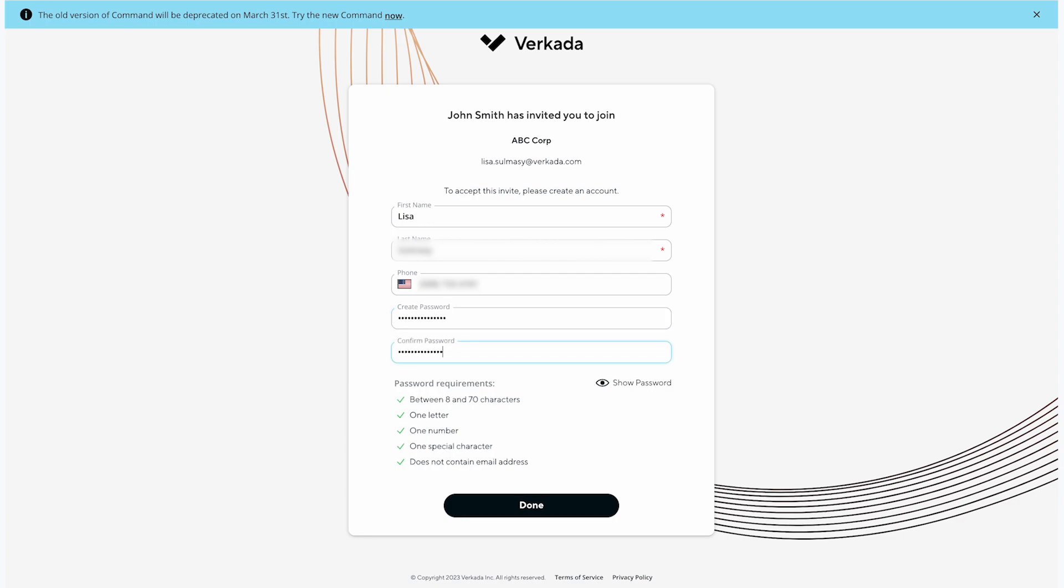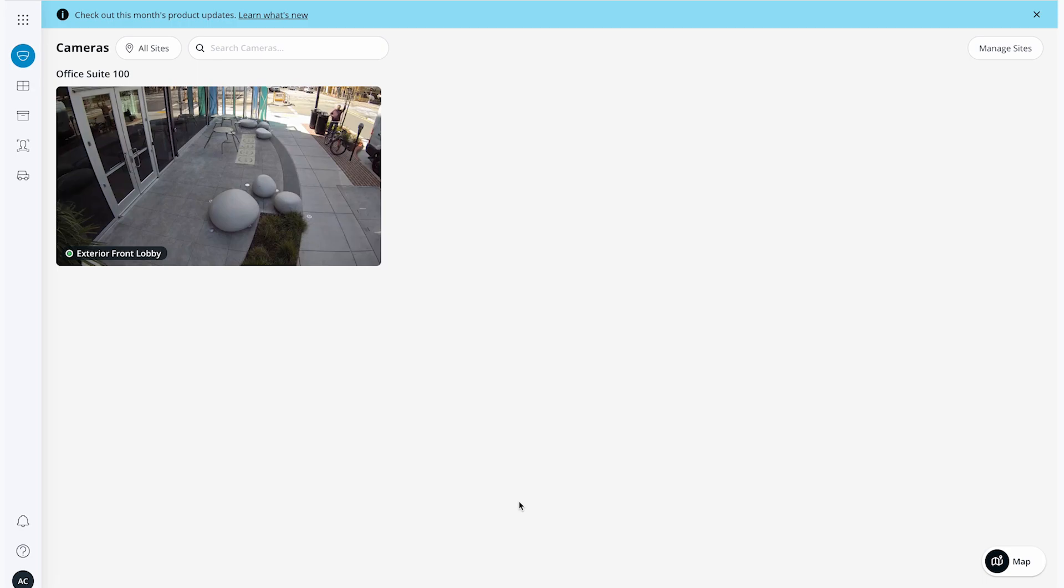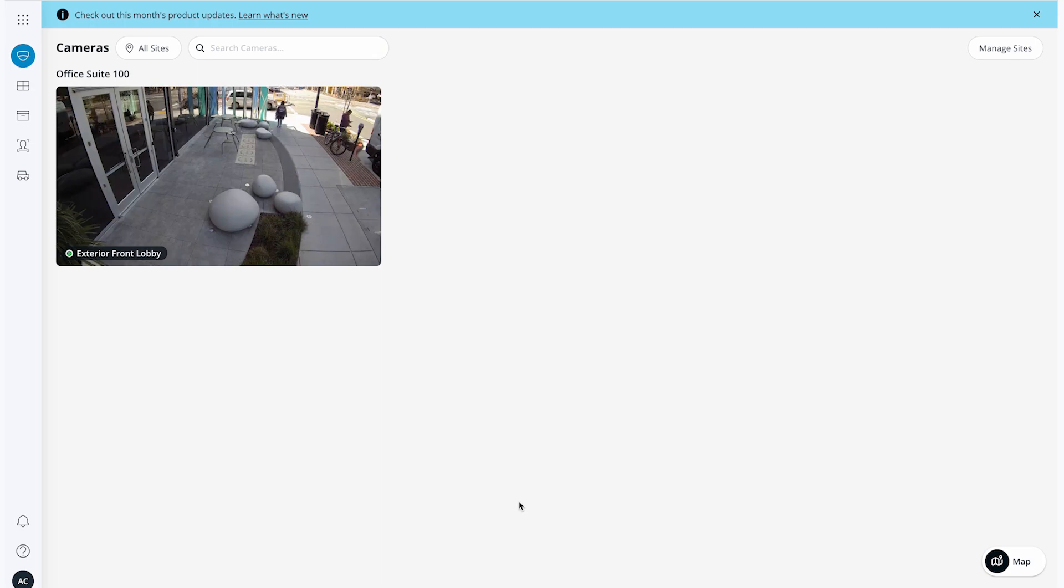Verkata requires your password to have at least eight characters, contain one number, and at least one special character. Once I do that, I'm officially logged into command. Here I will be able to see all of the devices that I have permission to view based on what my administrator has set for my profile.